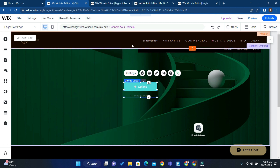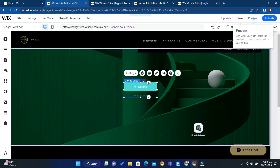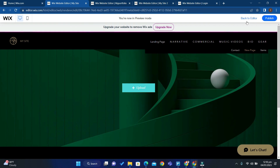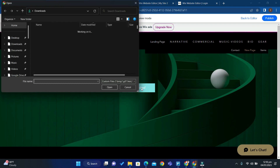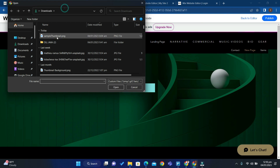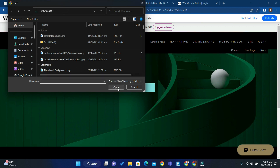Then to view your page, click the Preview button. Then if you click Upload, you will be able to upload a file or image to your site.